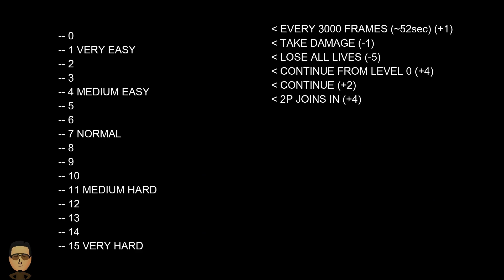And what about all those other lines of code in that function? Well, if you happen to lose a life, whether it be by taking damage or shooting a researcher, the difficulty value decreases by one, making the game slightly easier. Now, if you lose all your lives, then the value decreases by five. And if you choose to continue and the difficulty level is at zero, then it increases back up by four. Otherwise, it increases by two. Now, the difficulty level also increases by four if you start a two player game, meaning that a starting difficulty of very easy is not possible.